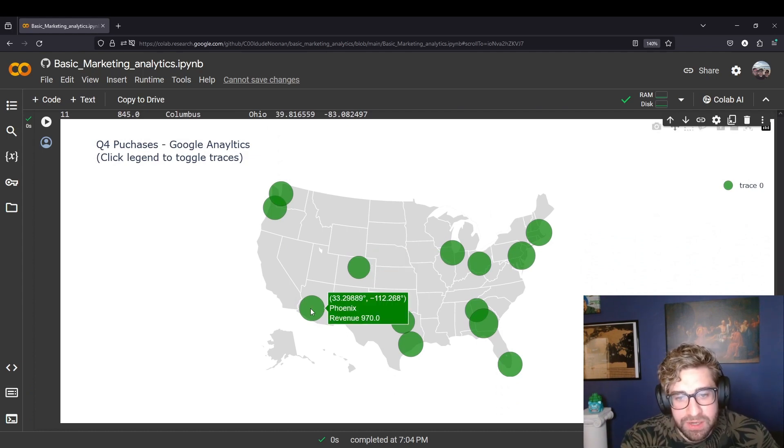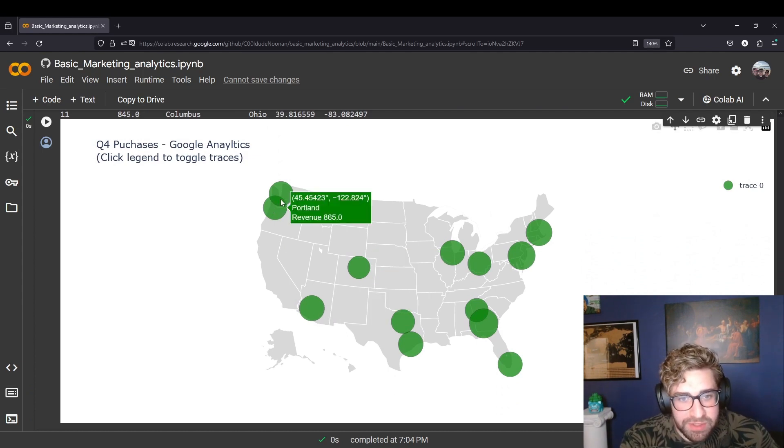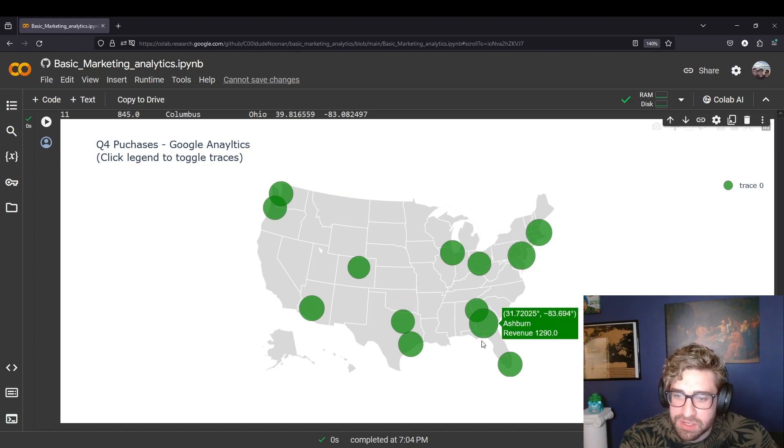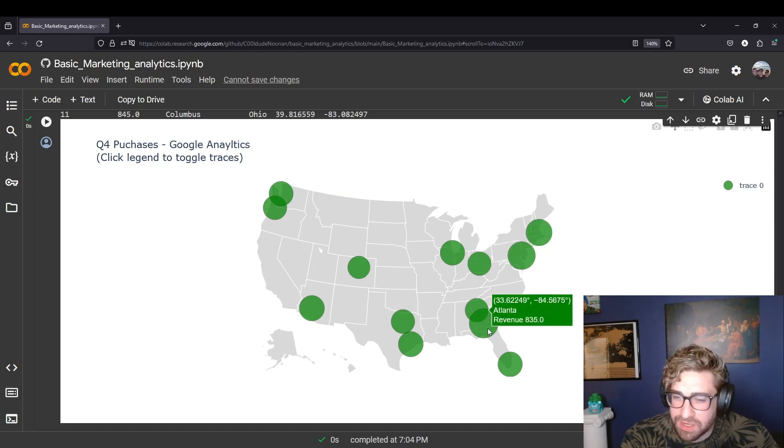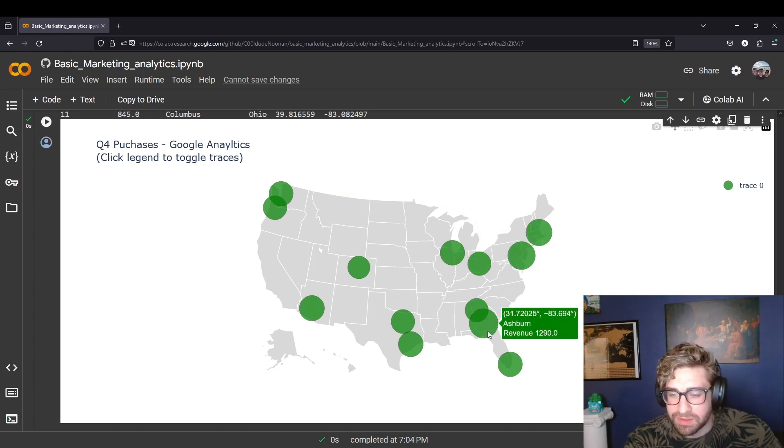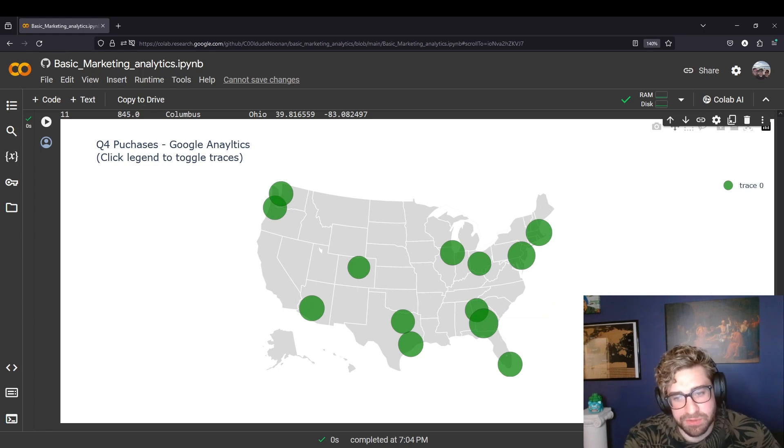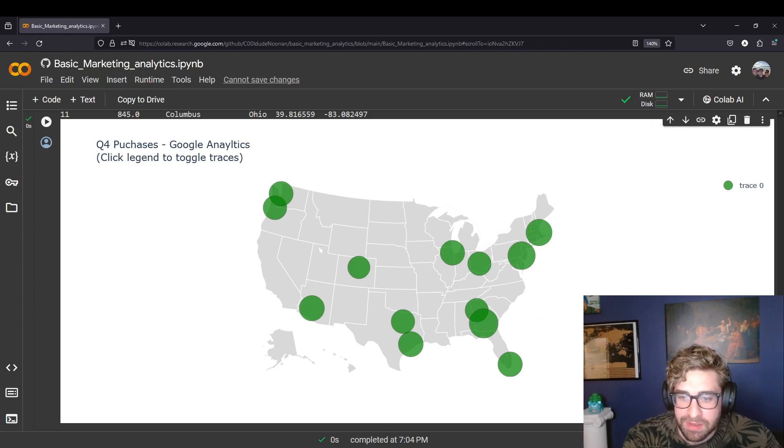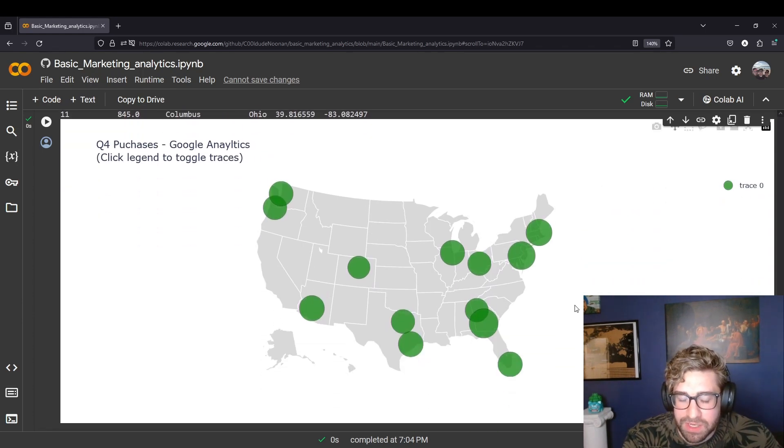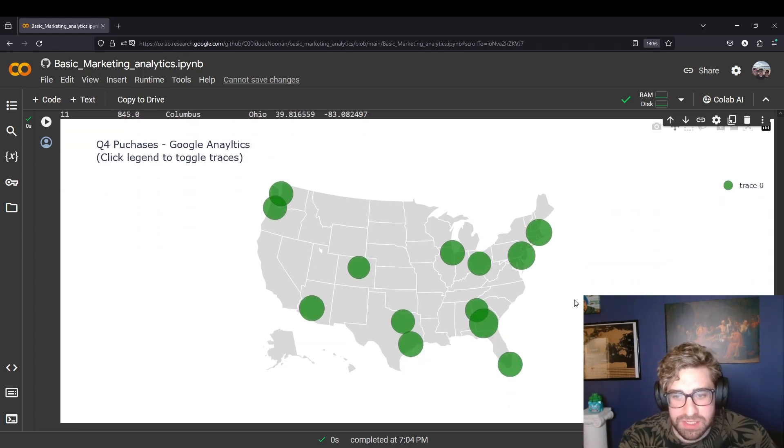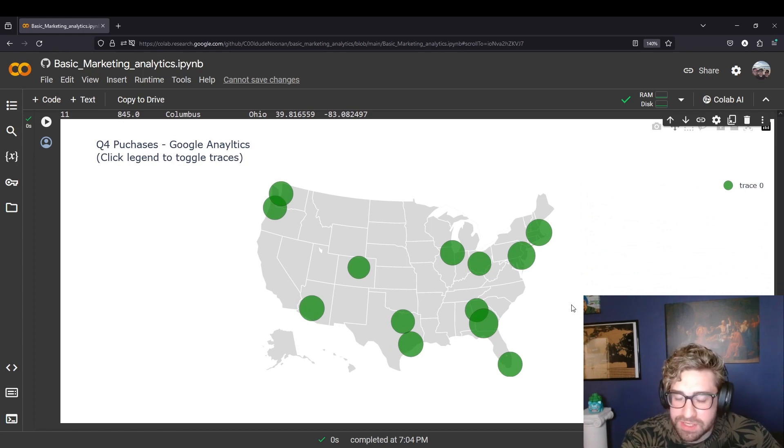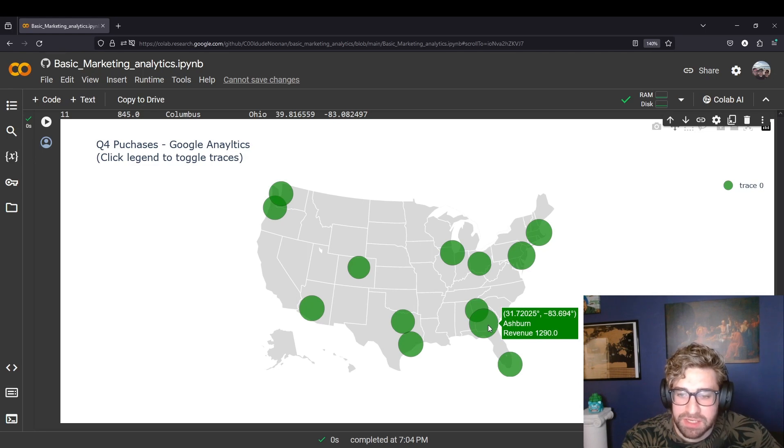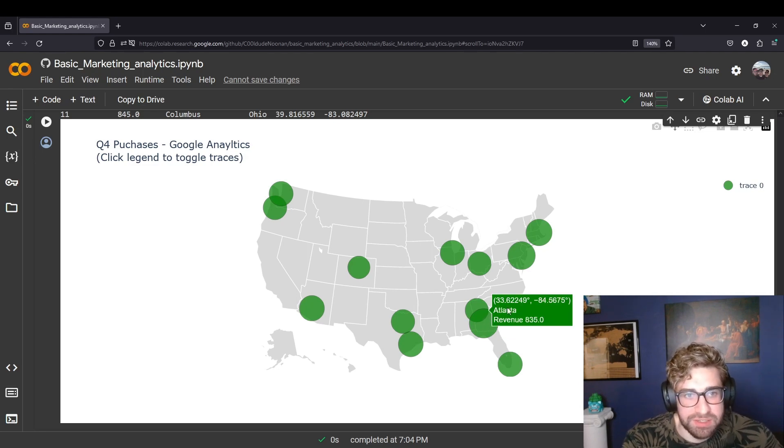Like I said, we got a lot of population density impact going on right now where there's a lot of revenue in some of the major cities. But this Ashburn scenario, that's something interesting that we should explore further. What I would do in this case is get with the stakeholders or the sales team and be like, do we have any physical presence here? What do you think is driving this?